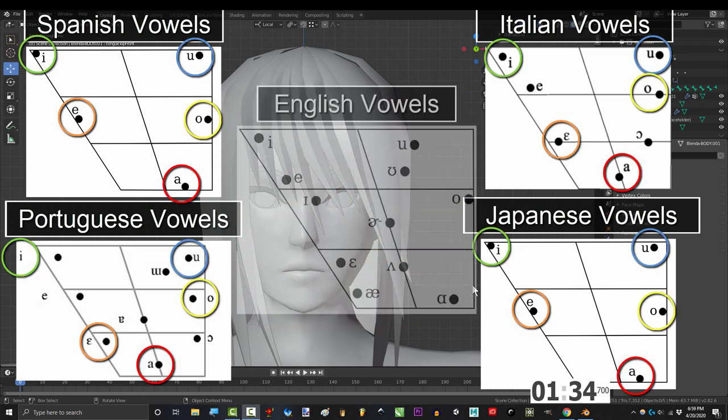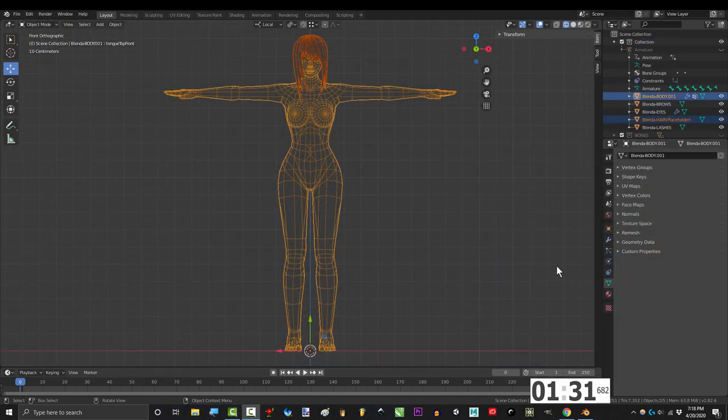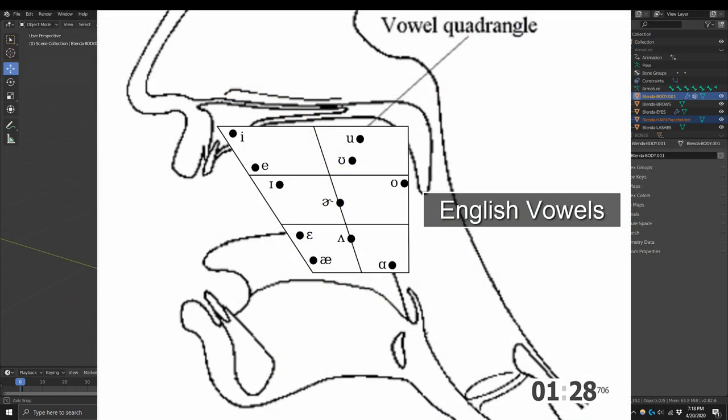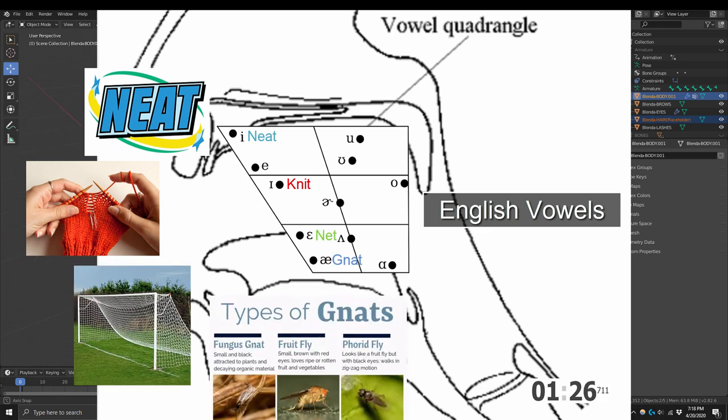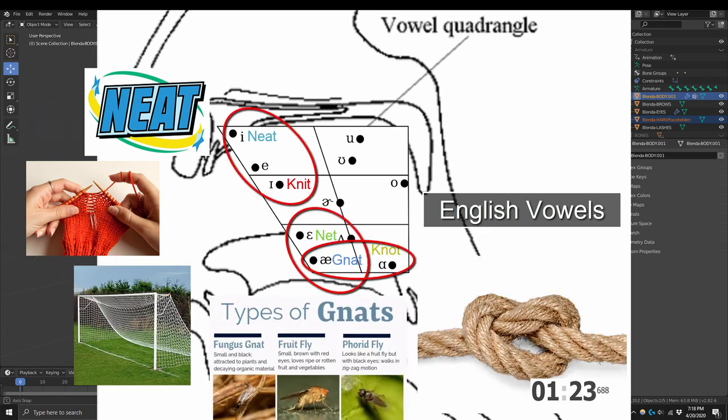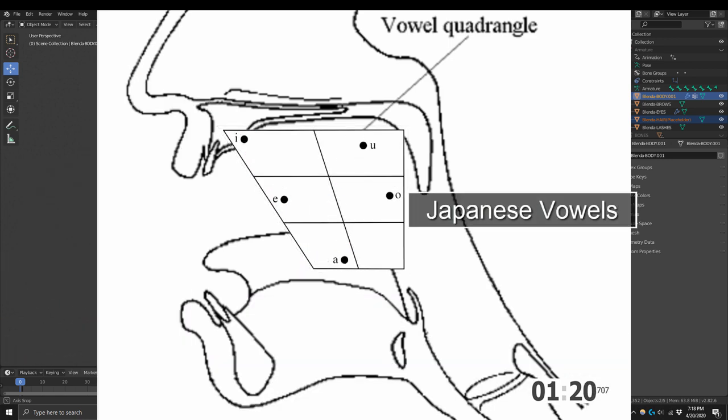English is actually one of those weird ones that has like 11 vowels. That is why those of you with Japanese friends probably noticed that when you say words like NIT, NET, NAT, NOT, they usually can't hear the differences between these words. And that's because these vowels don't exist in their language.